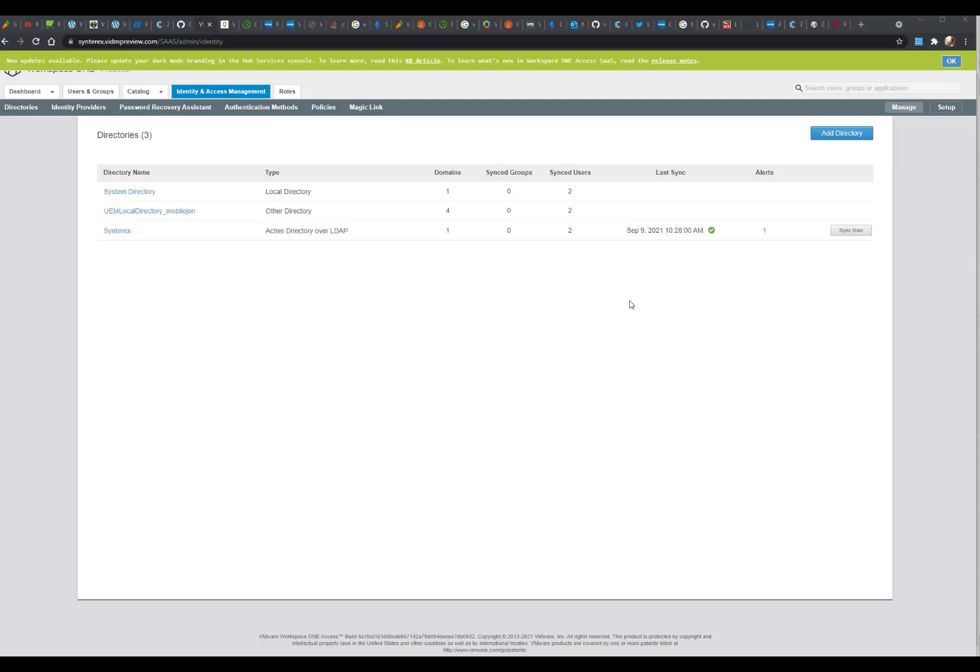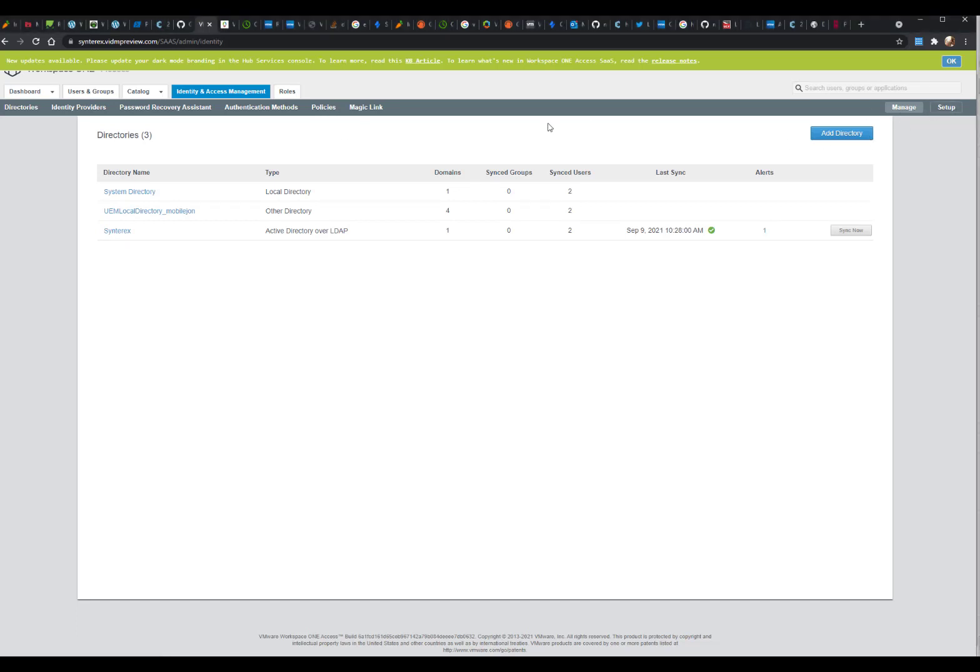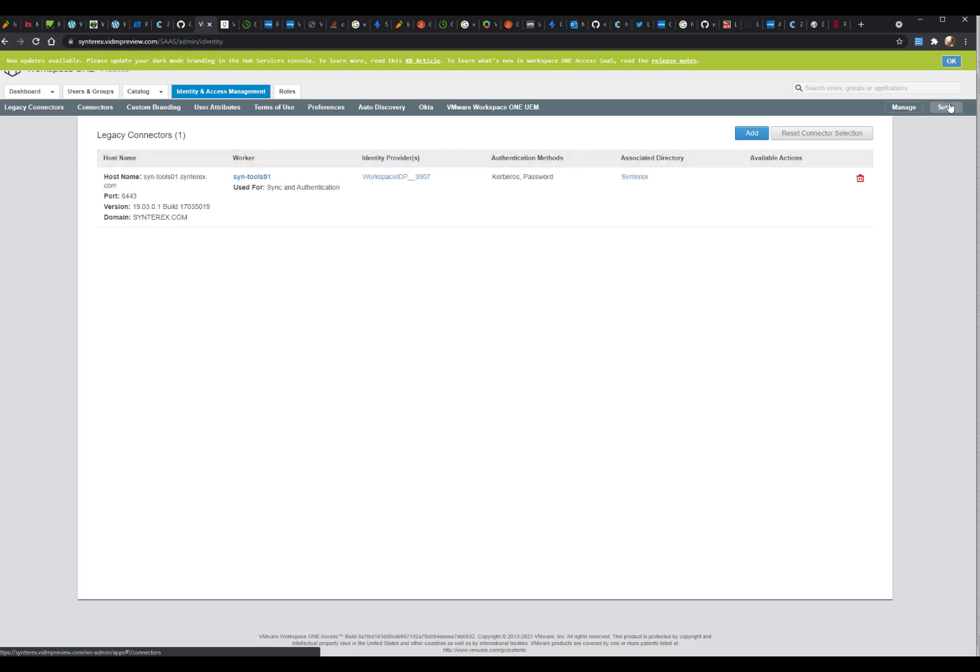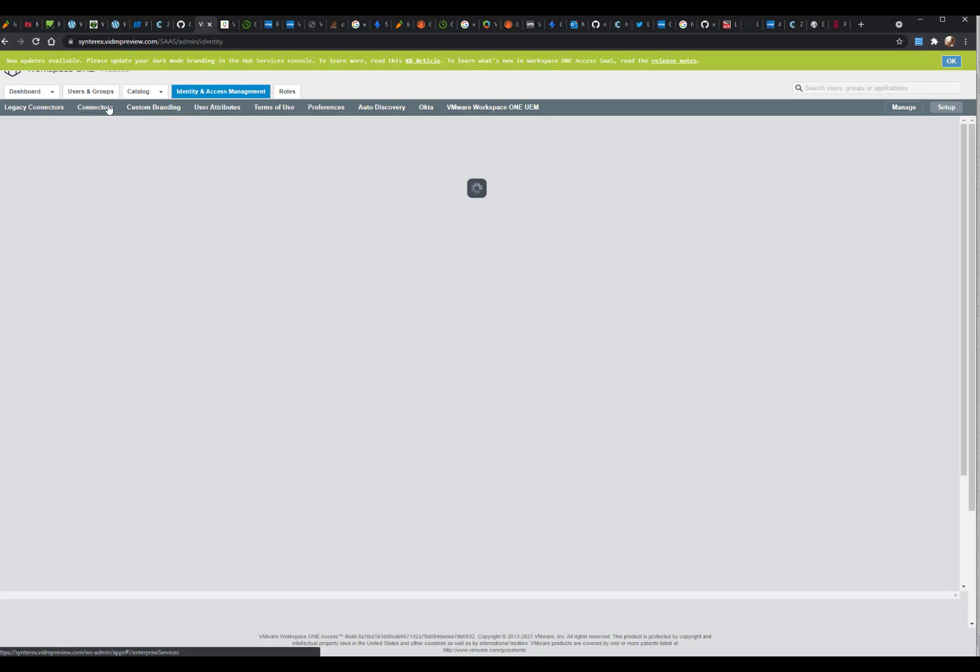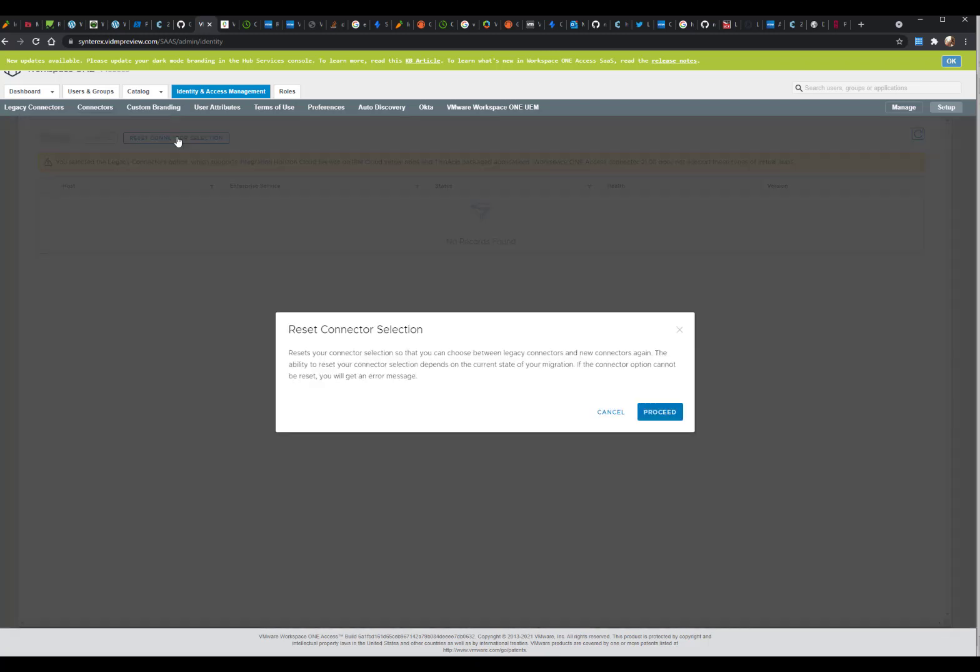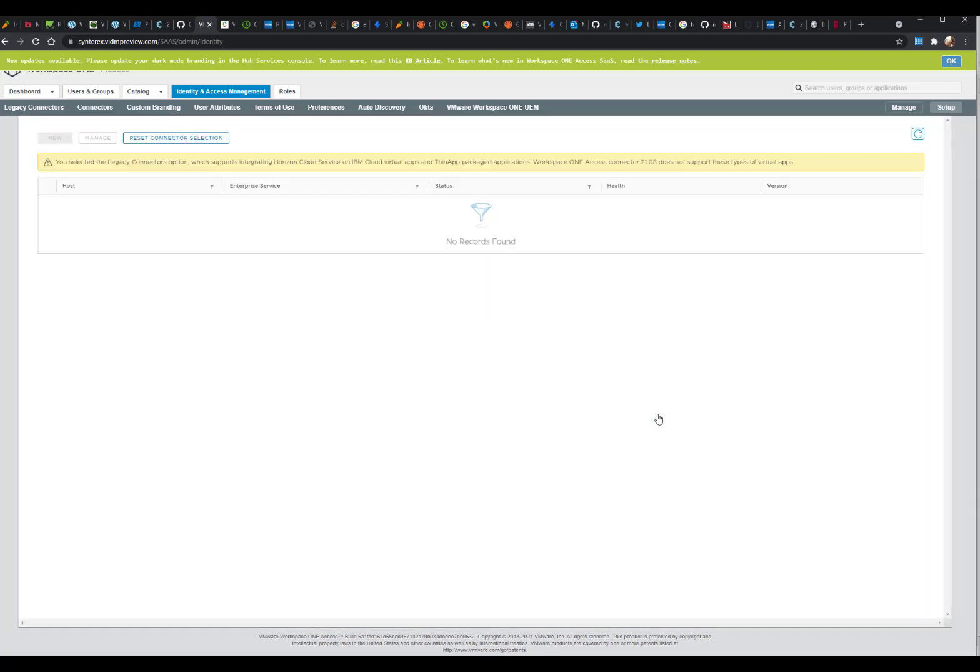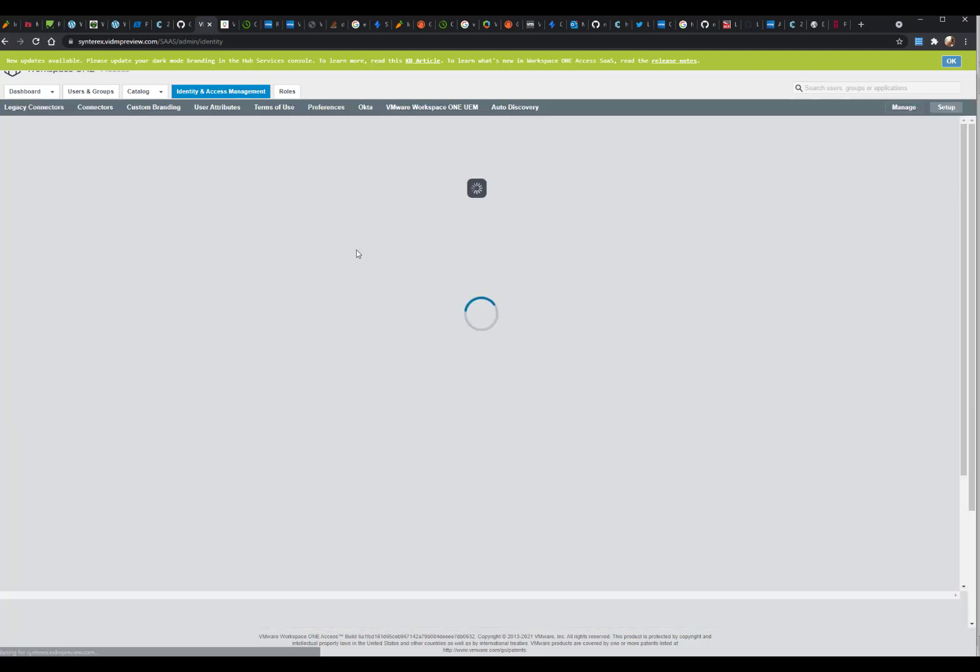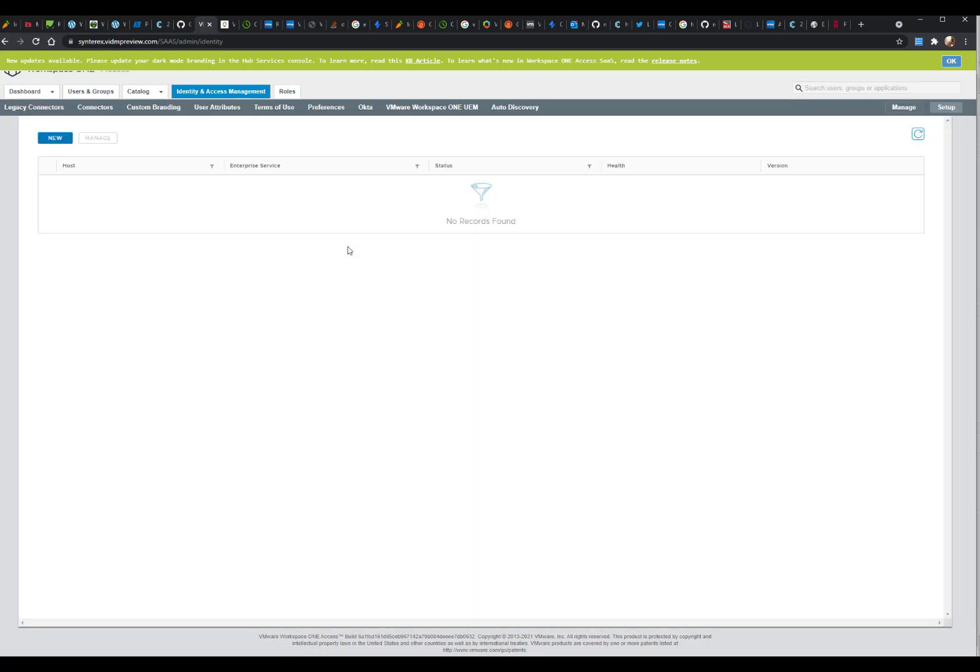We're back over here into VIDM. What you'll typically see here is this error in your Legacy Connector. If we click on this connector, you'll notice that you can't do anything. So let's click Reset Connector Selection, hit Proceed. This reopens the whole migration deal.